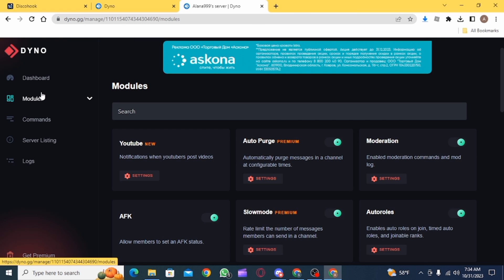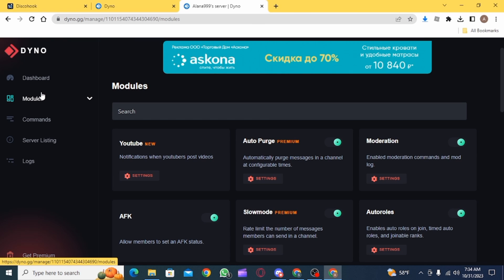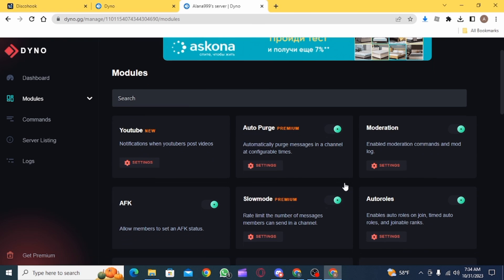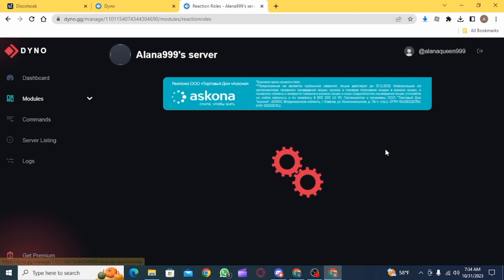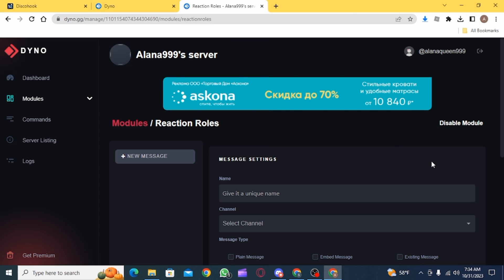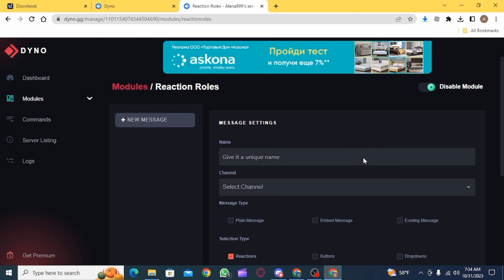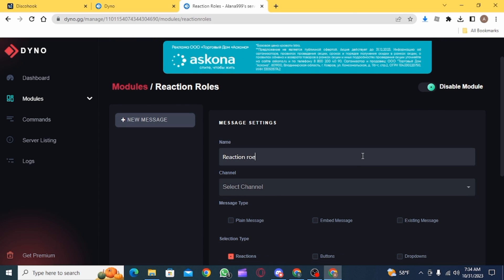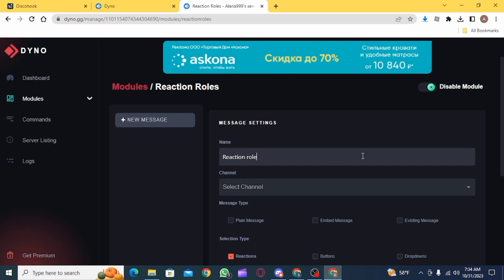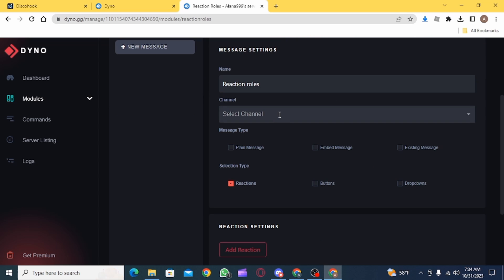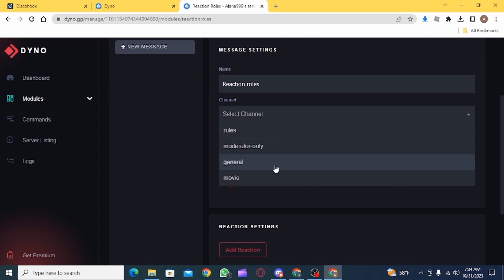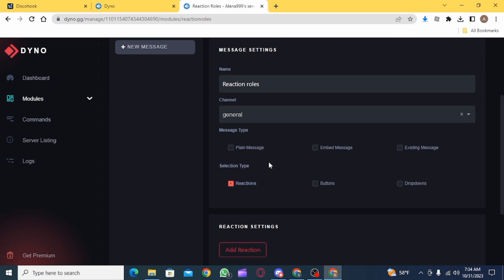Now go to modules and here search for reaction roles. Then click on the settings for reaction roles. The first thing you want to do is add a unique title. Then select the channel. You can select general.